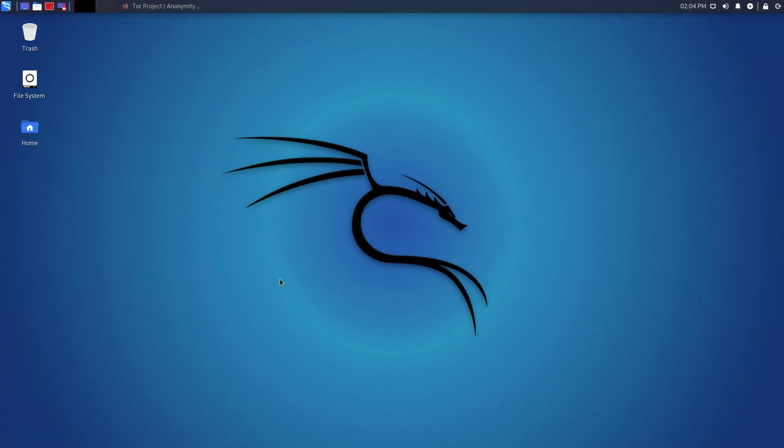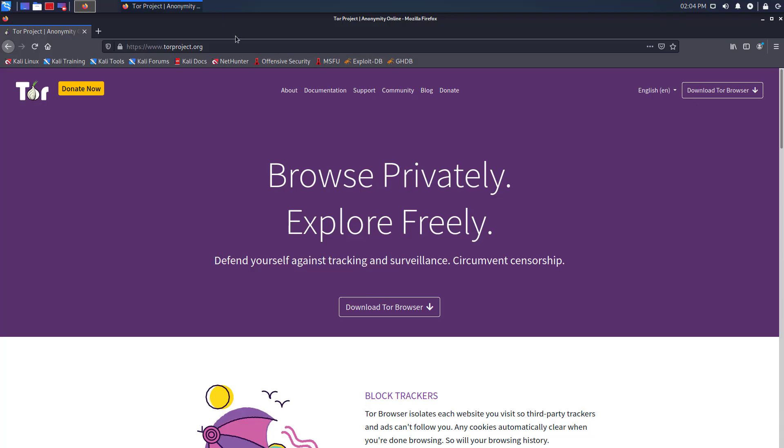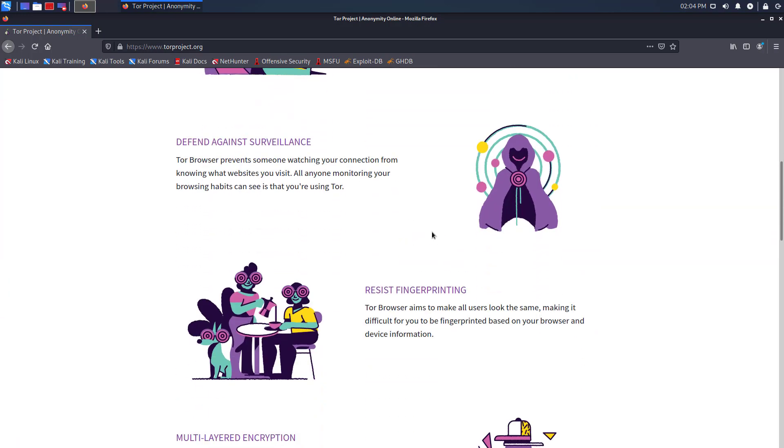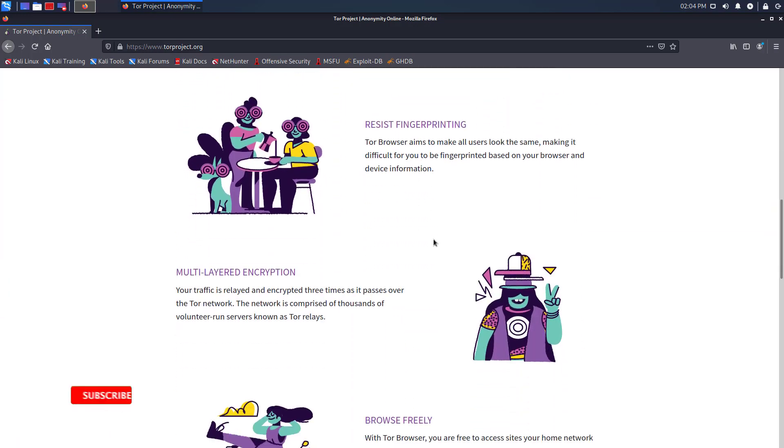Welcome to my YouTube channel. In this video, I will show how to install the Tor Browser in Kali Linux using the terminal step-by-step.